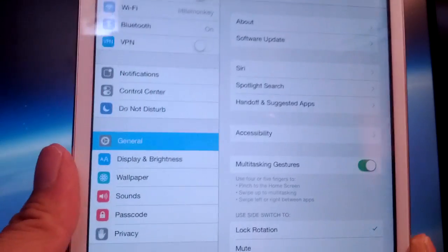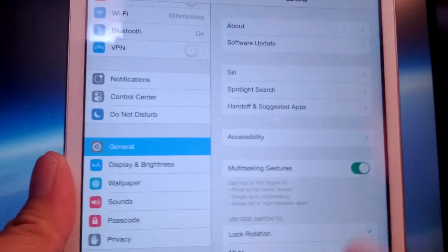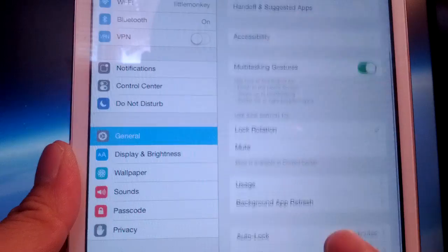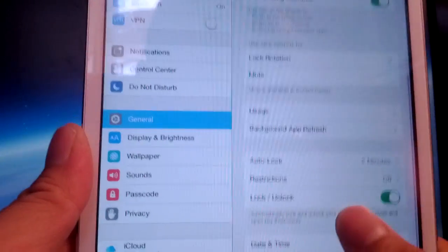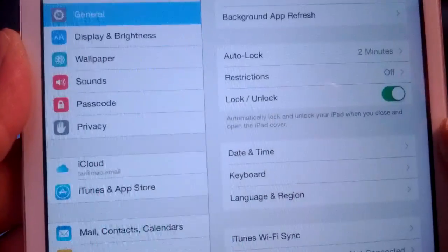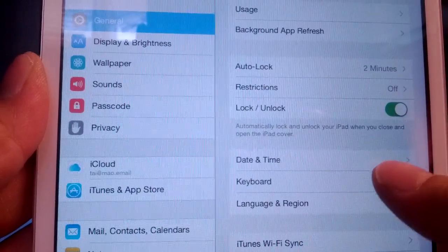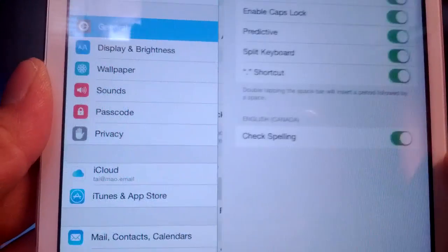And once you're there, find Keyboard, which is down here somewhere. Right there, just under Date and Time, so tap that.